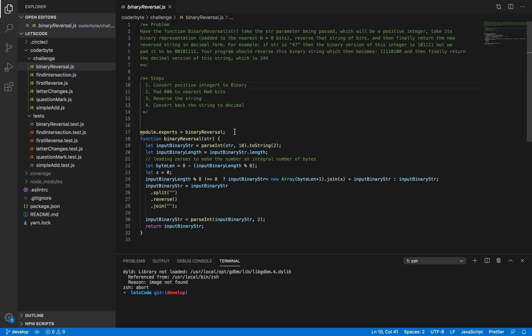Hello everyone. Welcome to my YouTube channel JunkCast. Today I am going to explain how to solve the CoderByte challenge problem Binary Reversal. This is one approach which I solved. If you find any other optimized or better way, please comment it on this video. Let's look at the problem.